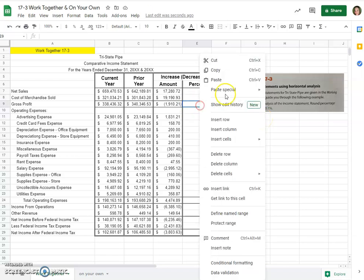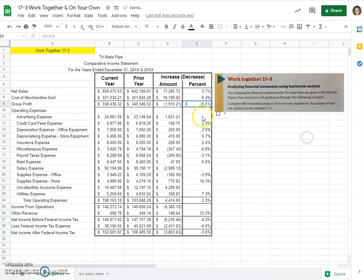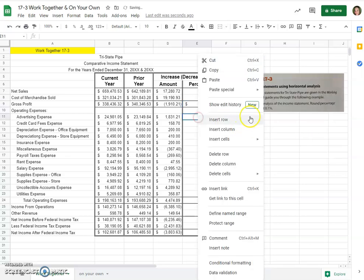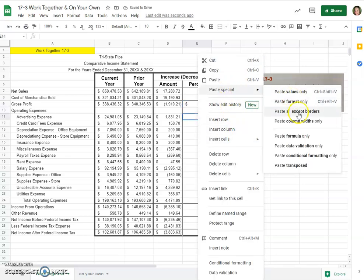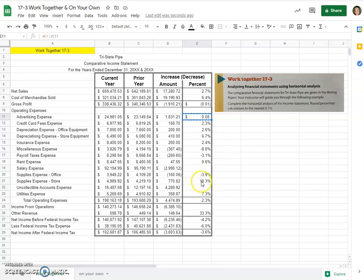We can paste special the formula and do this multiple times. Remember, we're just doing our increase or decrease amount divided by the prior year, and we can just keep pasting that.